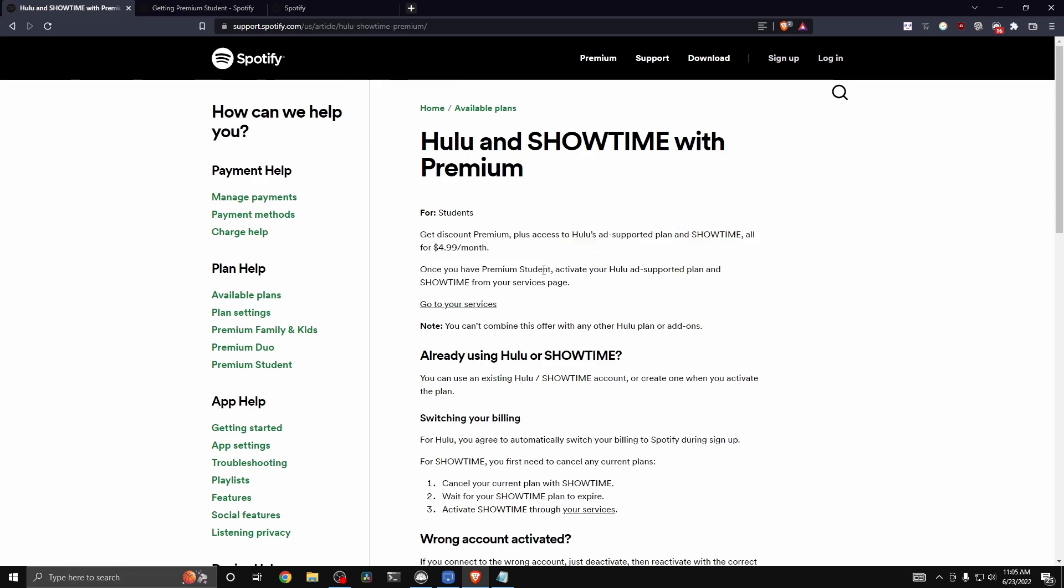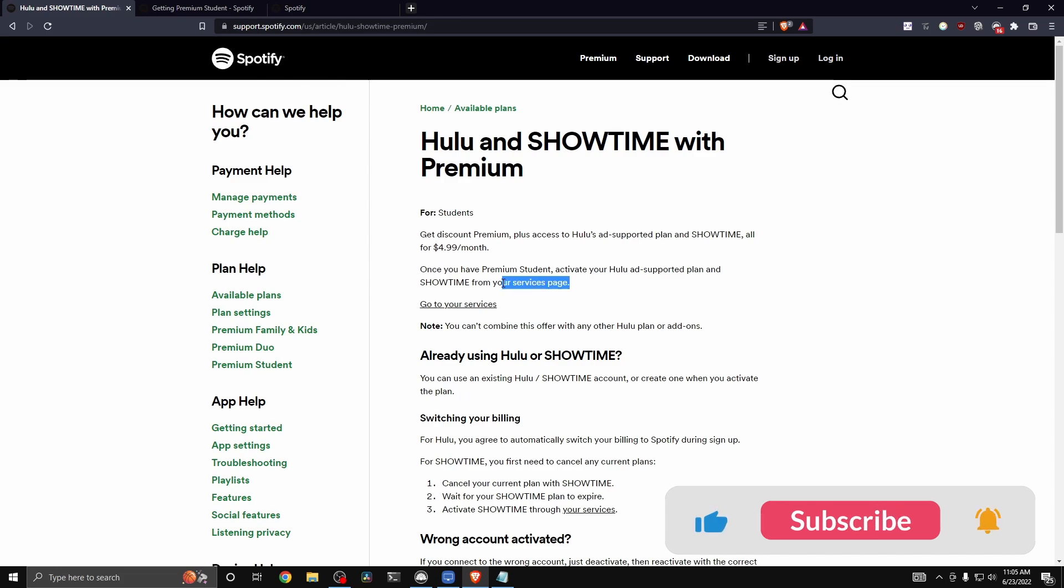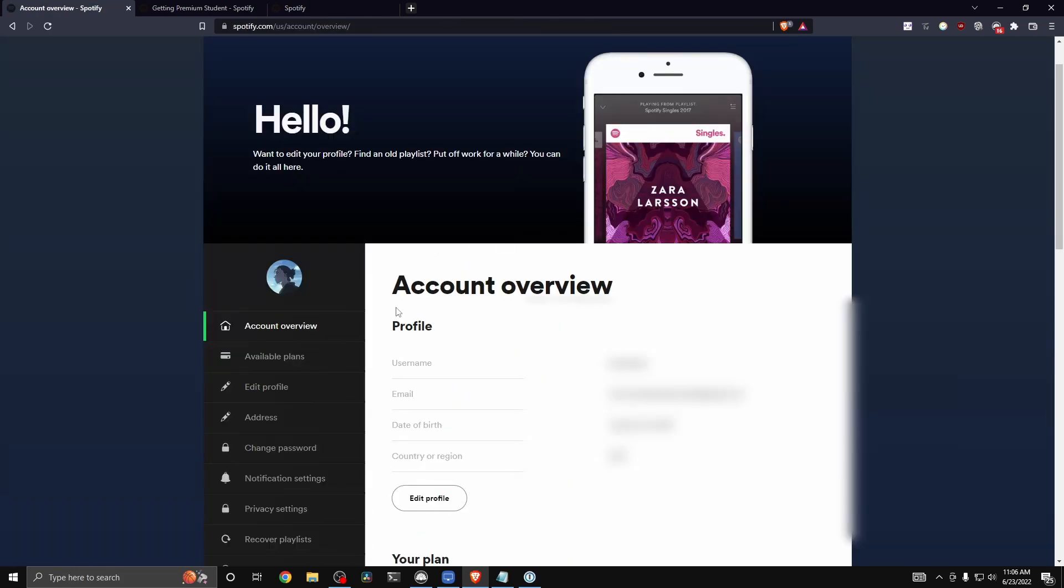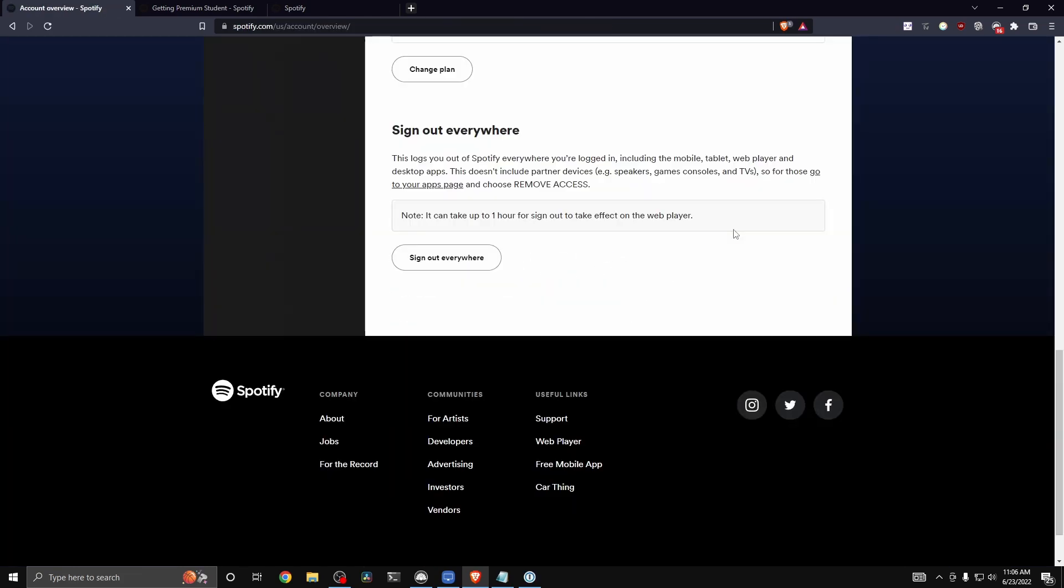What you want to do is you want to go to your services page on your Spotify account. Now, the way you can get to your services page is by clicking this link that says go to your services, then it will take you to your account overview and you want to scroll down.